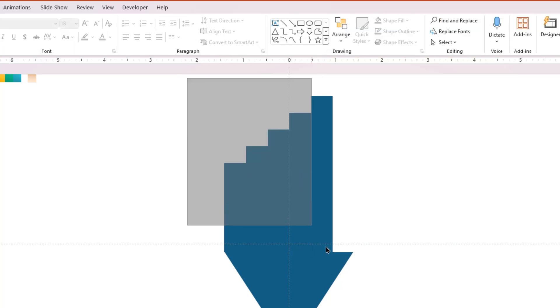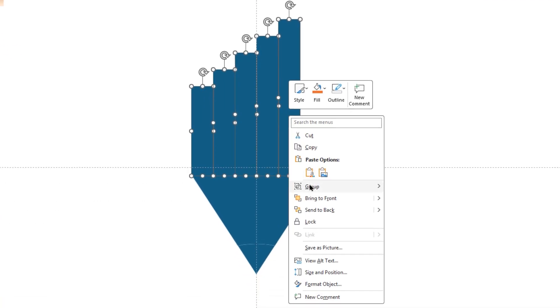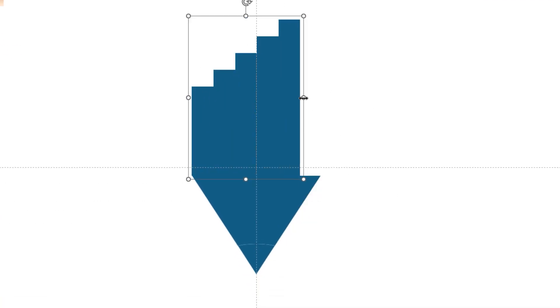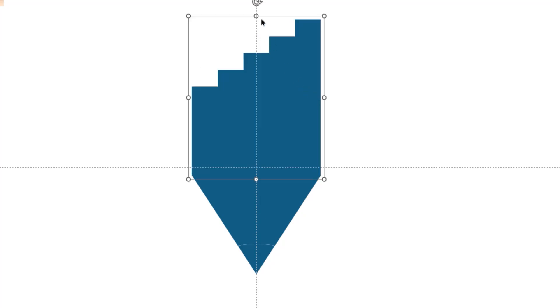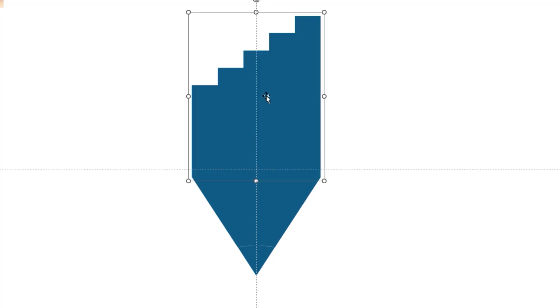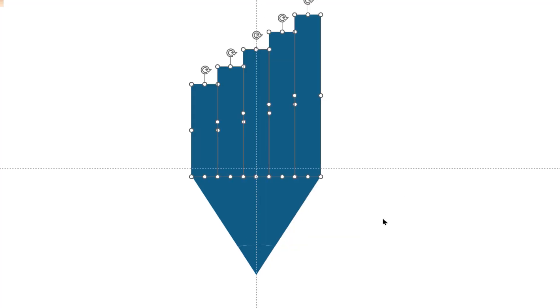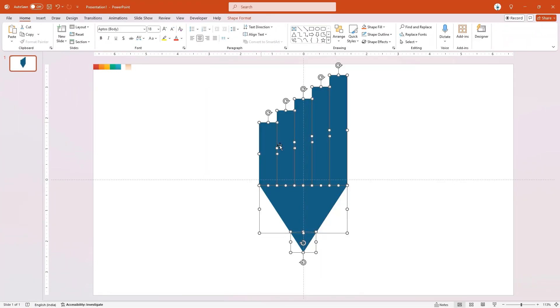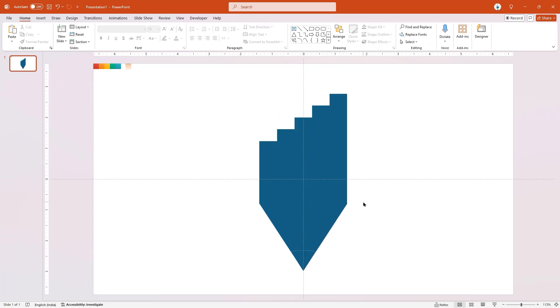Now drag and select all these rectangle shapes, group them together, and then drag to match their width with the bottom triangle shape. Finally, ungroup all these rectangle shapes and align all shapes as per the design requirement. Next, select the bottom fragmented shape, right-click and choose Format Shape, and apply the gradient fill. Make it a two-step gradient.